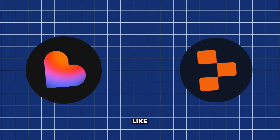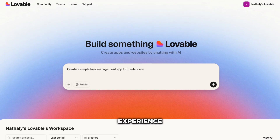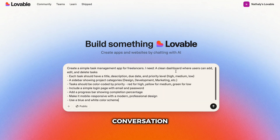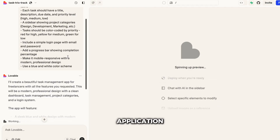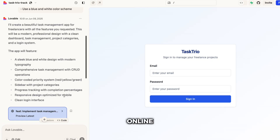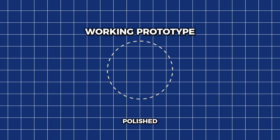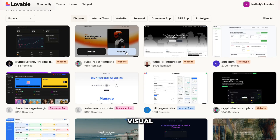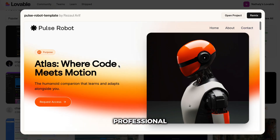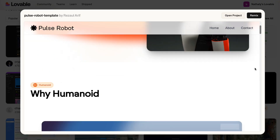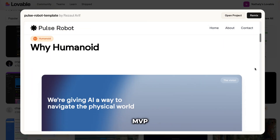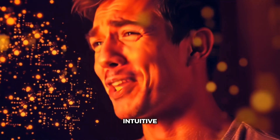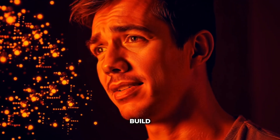Let me walk you through what it's actually like to use each platform. With Lovable, the experience feels magical. You start a conversation, describe your app idea in plain English, and watch as it generates a complete application. Want an e-commerce site? Just say, 'I need an online store that sells handmade jewelry with Stripe payments.' Within minutes, you have a working prototype with a polished frontend, backend logic, and payment integration. It even handles the visual design, giving you something that actually looks professional. The real strength here is speed — I've seen people go from idea to working MVP in under an hour. It's incredibly intuitive. If you can explain your idea to a friend, you can build it with Lovable.